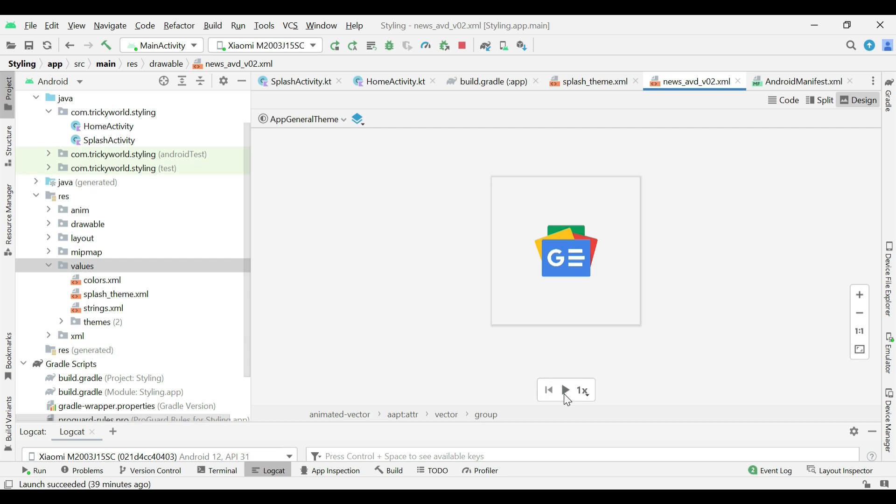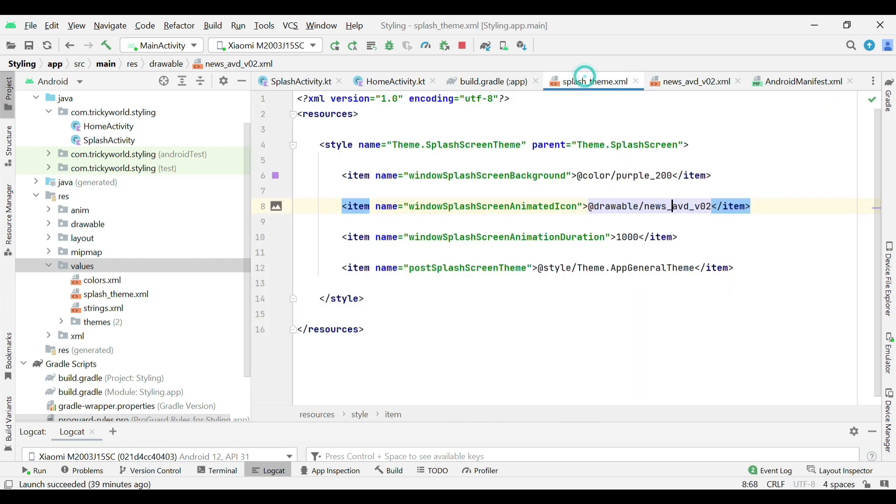So, this icon will be animated in the splash screen. Then, I am setting animation duration to 1000 milliseconds.